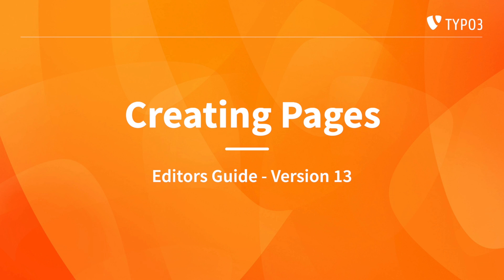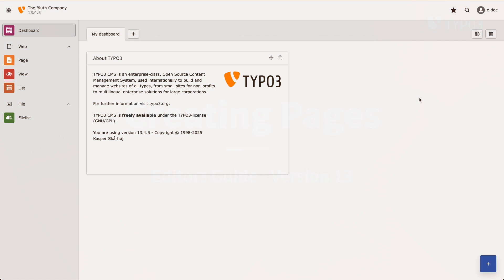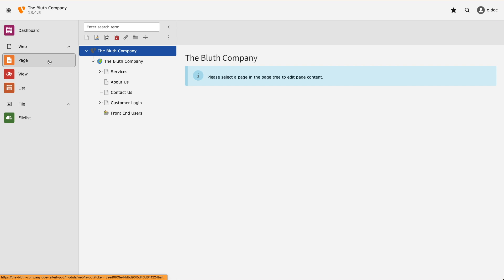I want to create some new pages in my TYPO3 site. I'm logged in to TYPO3's backend and I'm going to select the page module on the left hand side.